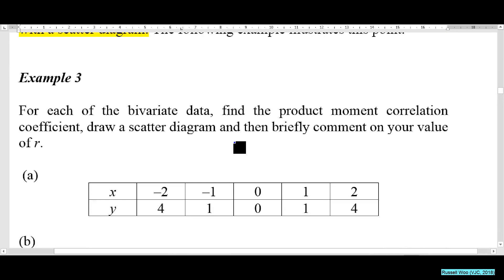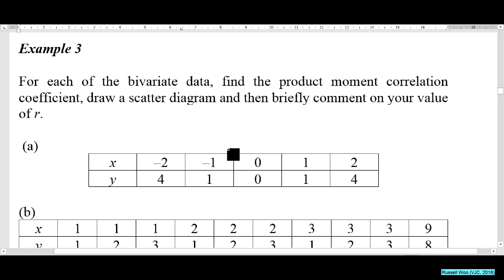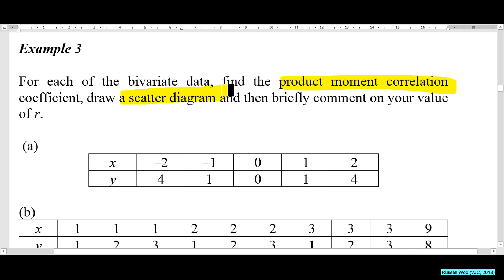Example 3. Let's look at these values — the data is printed: (-2, 4), (-1, 1), (0, 0), (1, 1), (2, 4). The question asks us to calculate r, draw a scatter diagram, and briefly comment — three things.